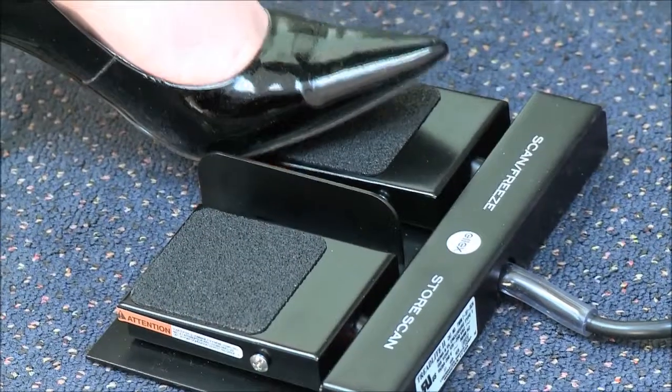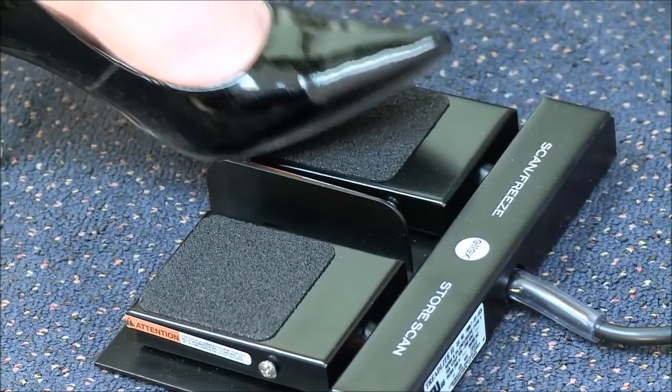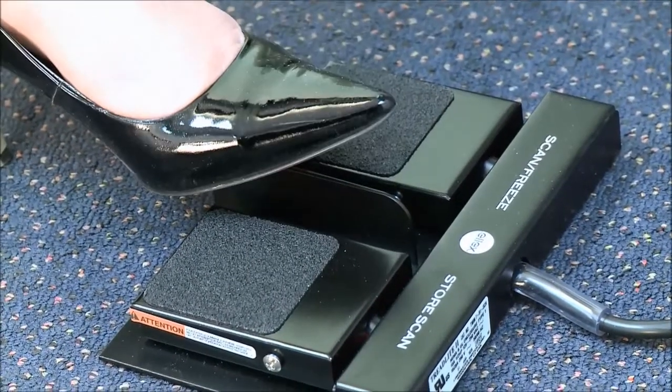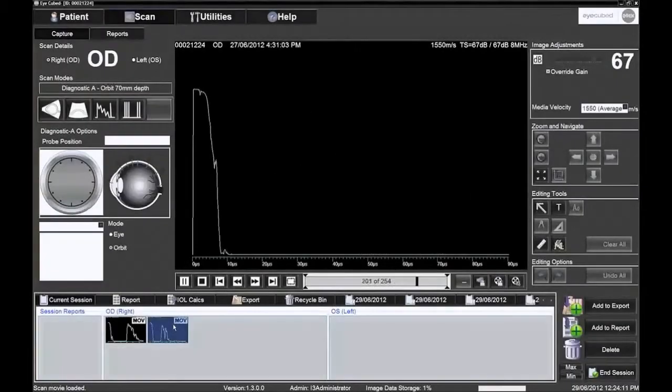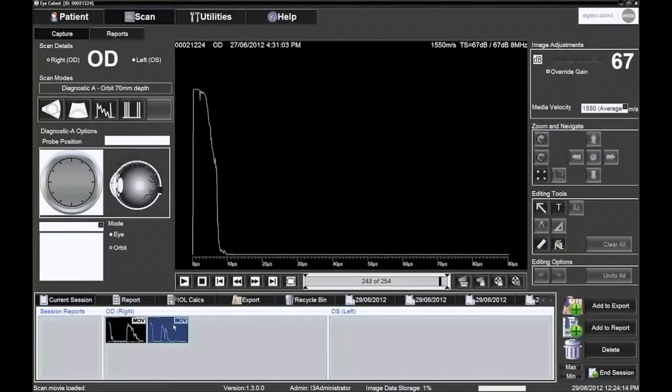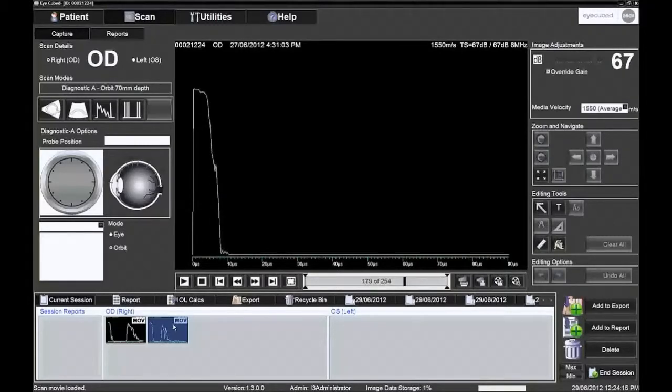Each time the left foot switch is pressed, or F11 is pressed, to stop the scanning, the iCubed remembers the last 5 seconds or 254 frames.